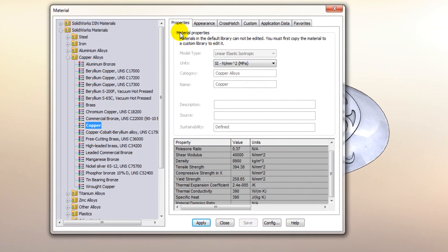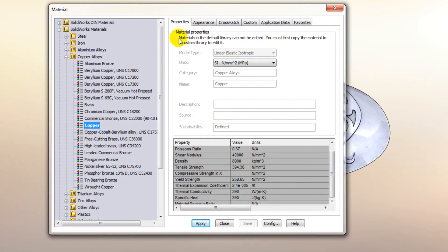Now it says here at the top materials in the default library cannot be edited. You must first copy the material to a custom library to edit it. So what we'll do now is we'll look at how we can create a custom library.